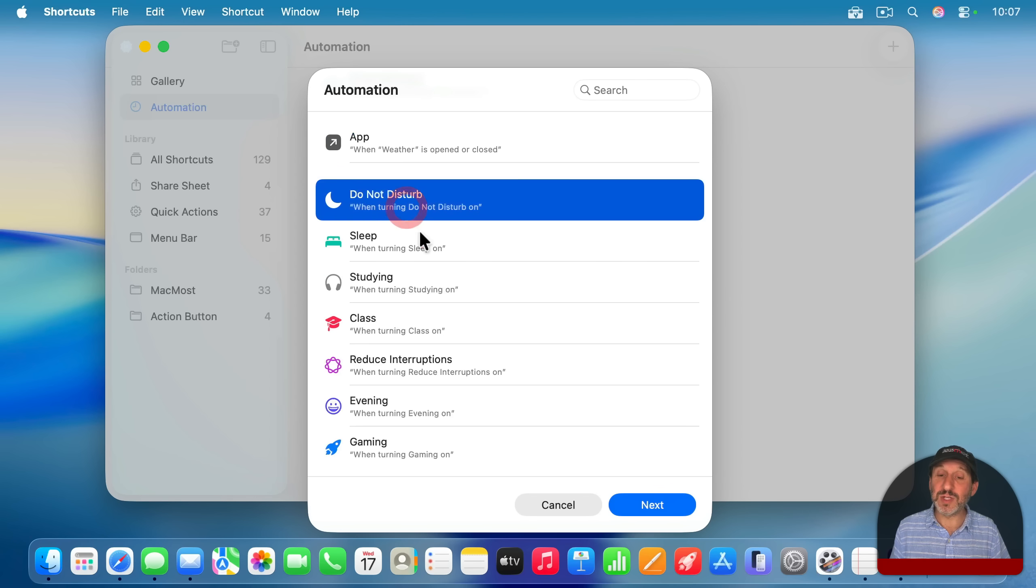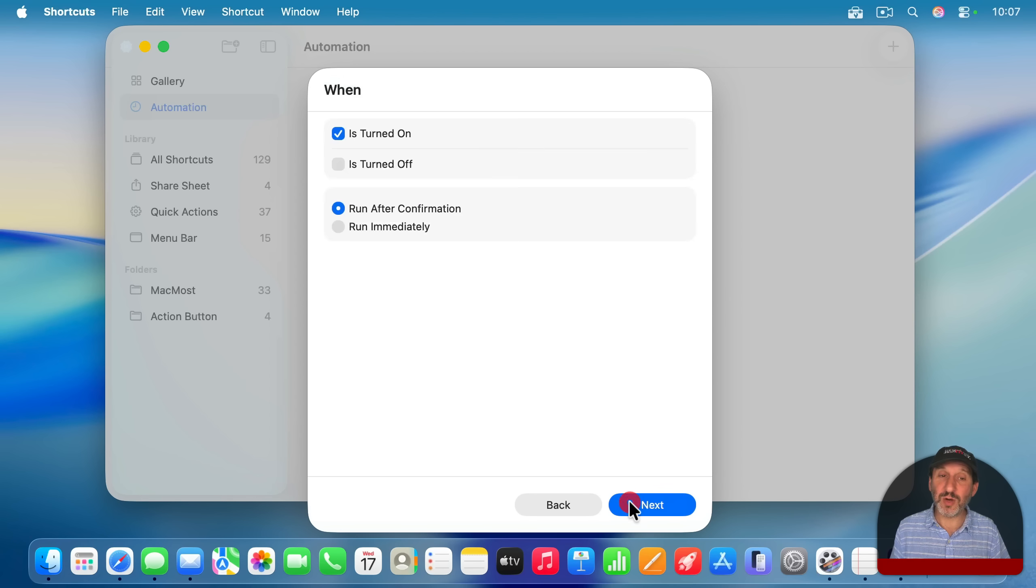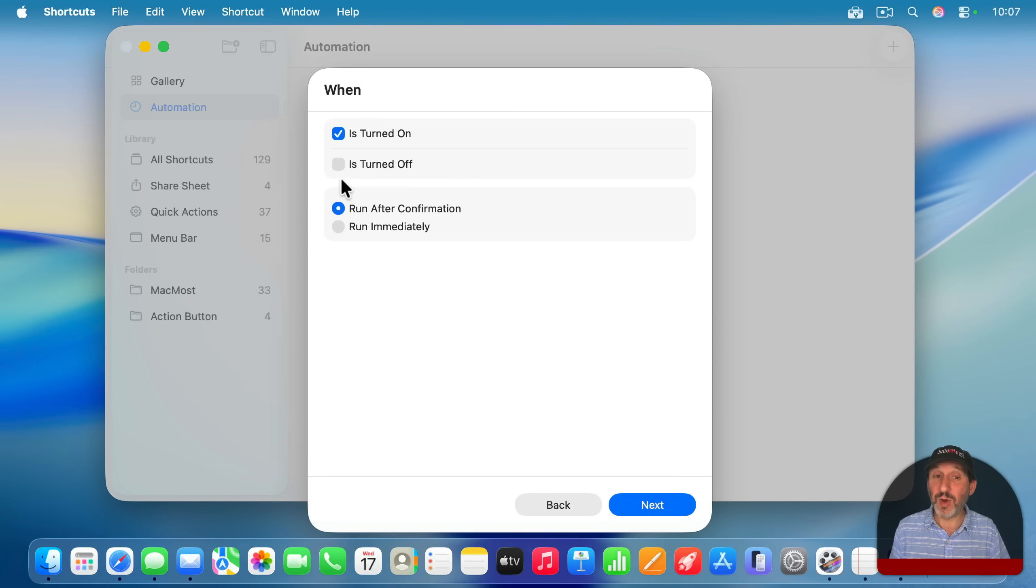And you can also have it triggered when you simply turn on or off a focus mode. So for instance, do not disturb, you can have that when it's turned on, when it's turned off, both, and have the actions run then.